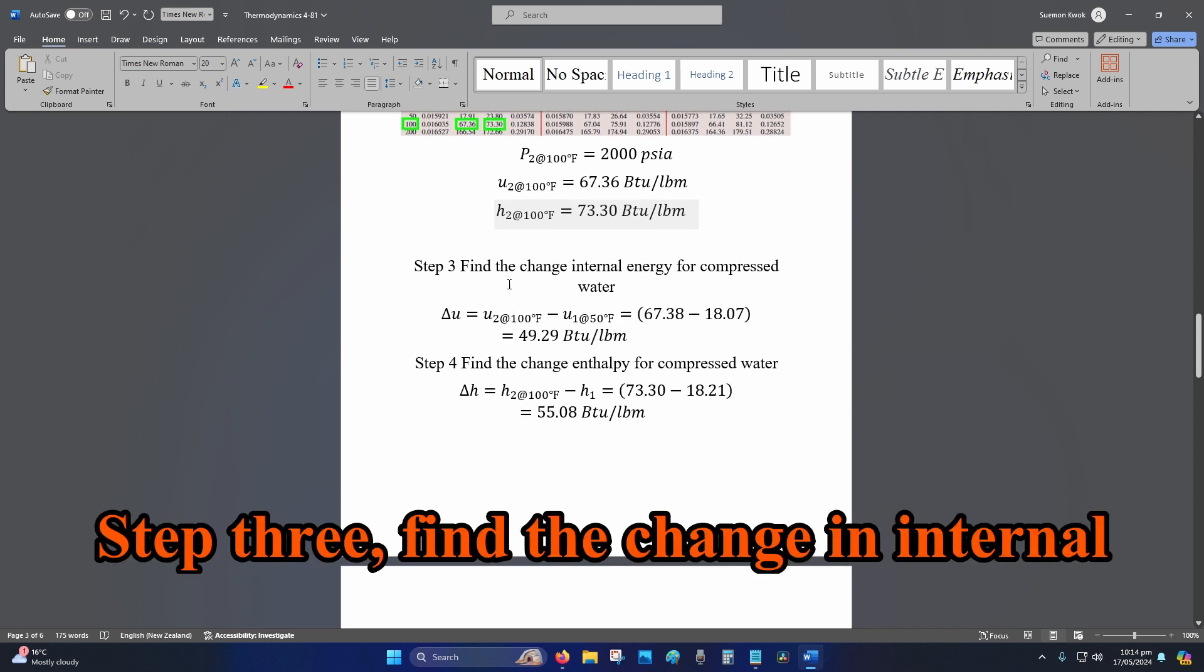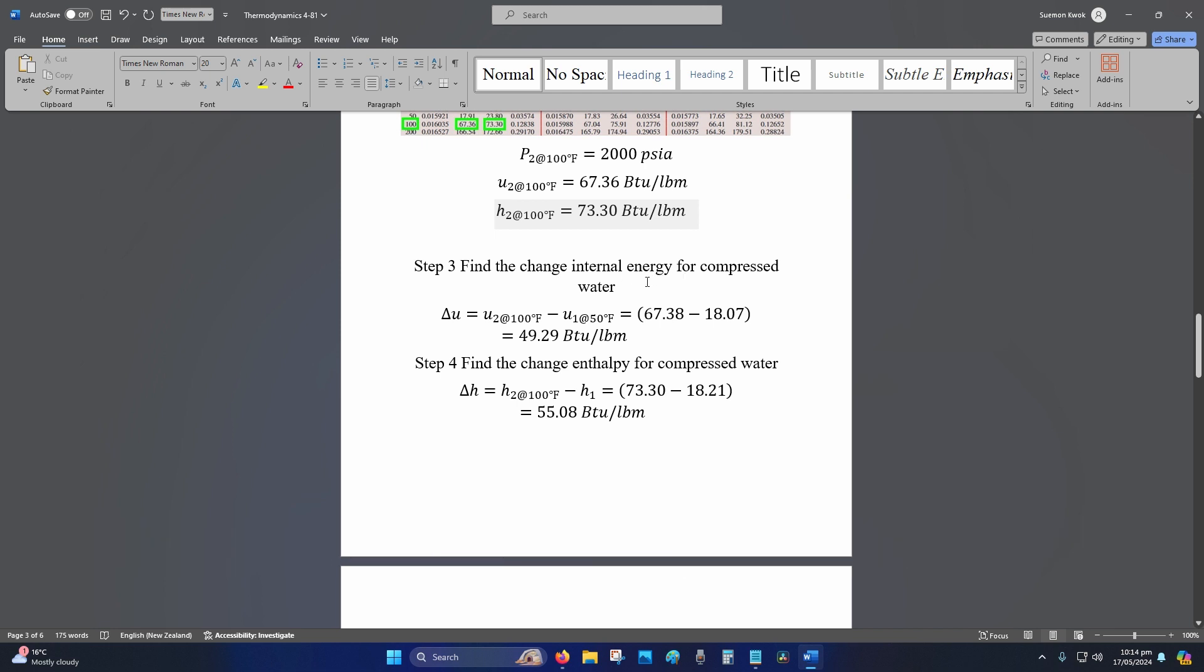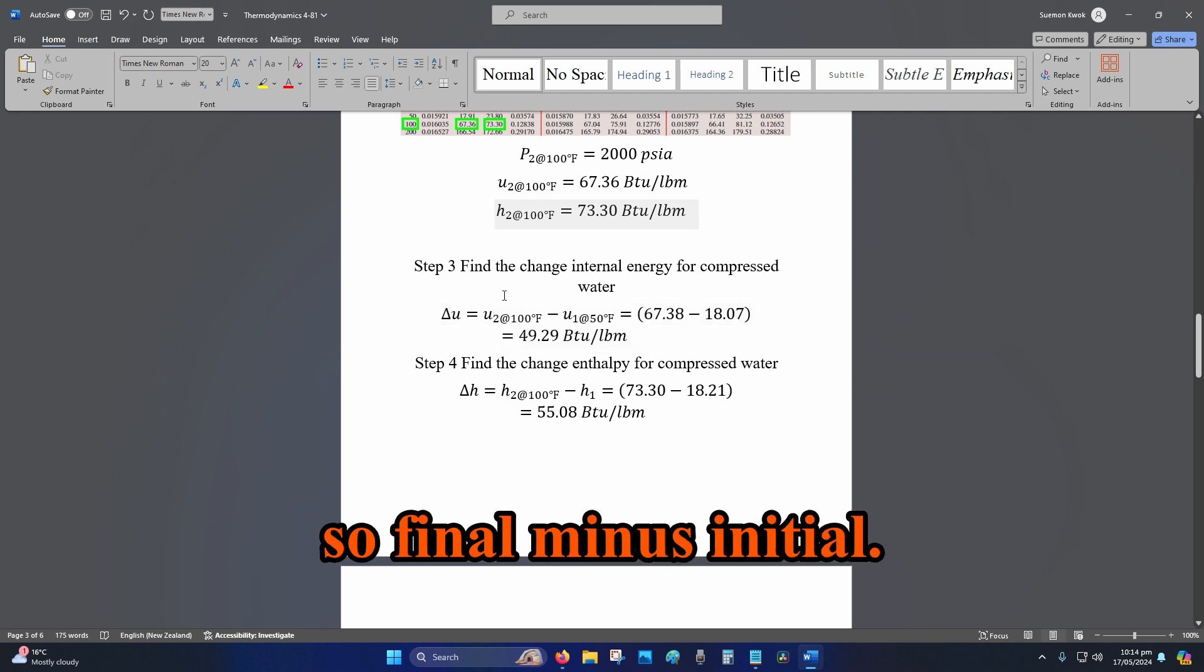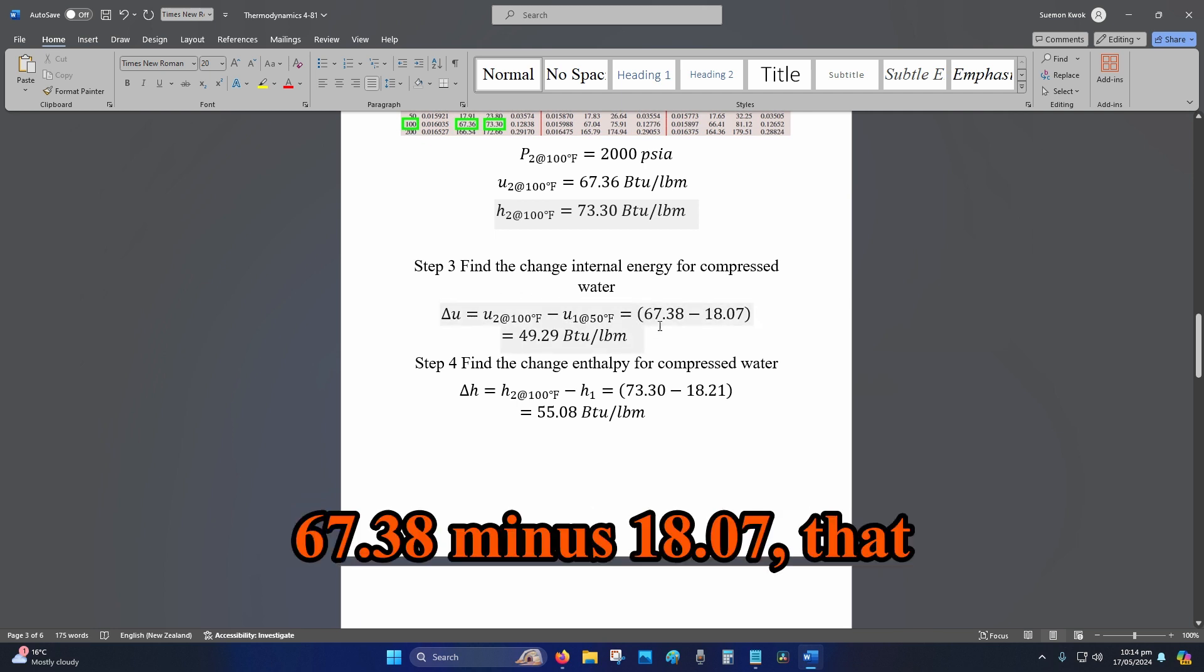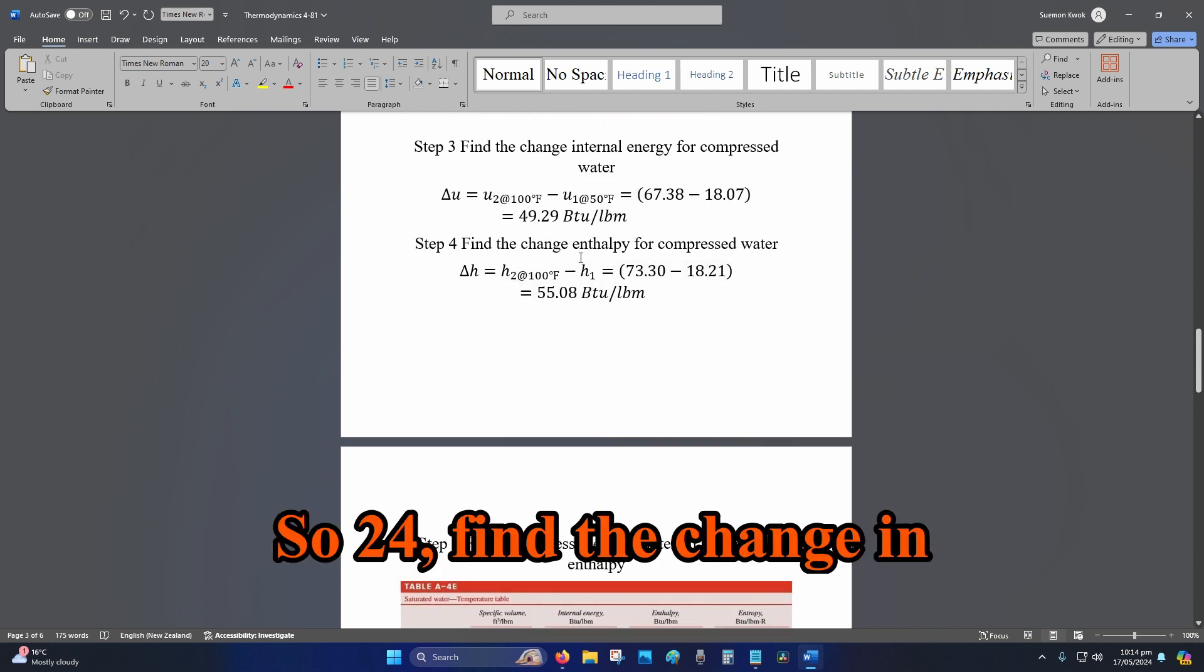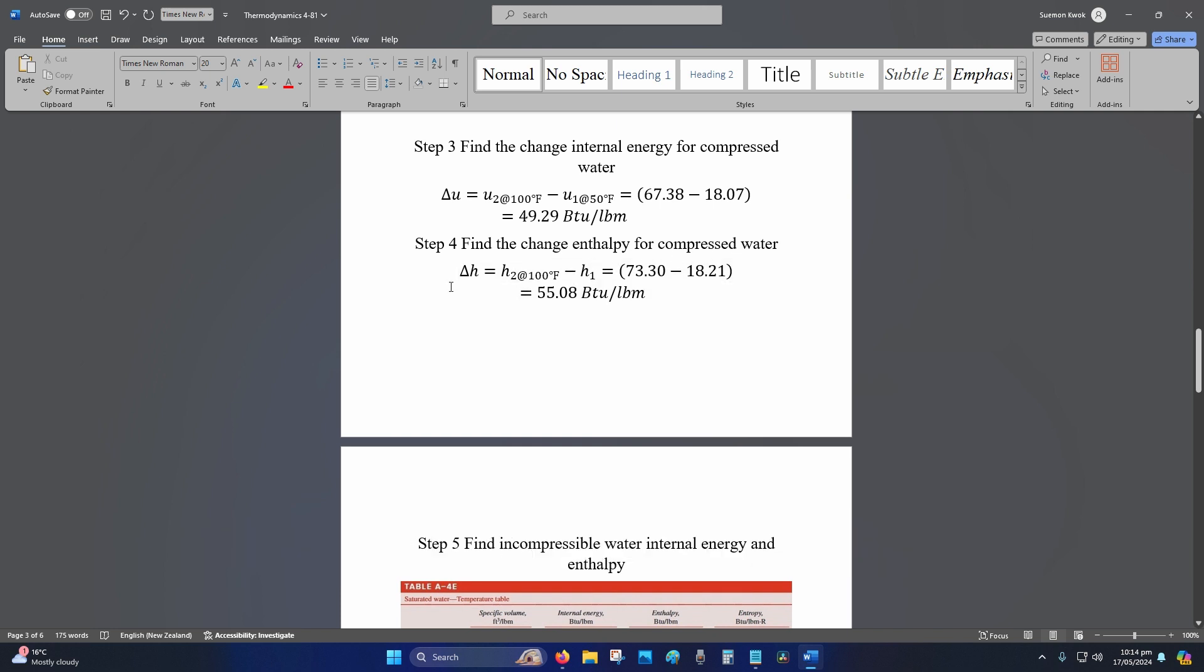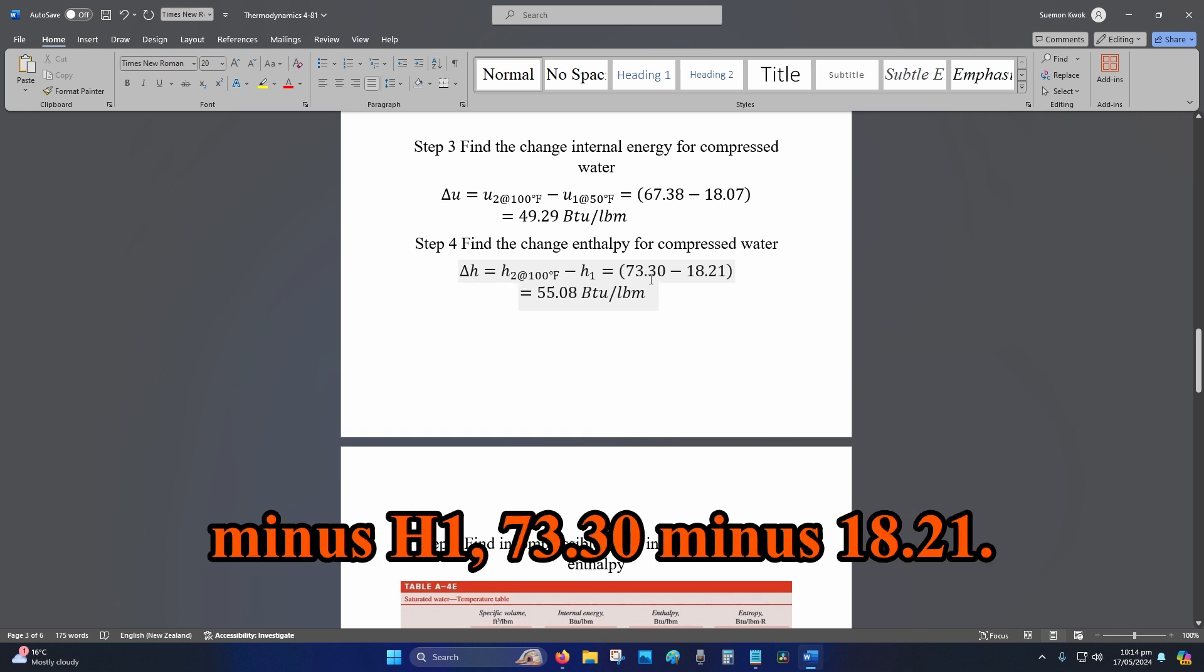Step three: find the change in internal energy for the compressed water. So that is u_2 minus u_1, so final minus initial, 67.38 BTU per lbm. Step four: find the change in enthalpy for compressed water. So delta H is equal to h_2 minus h_1, 73.30 minus 18.21.